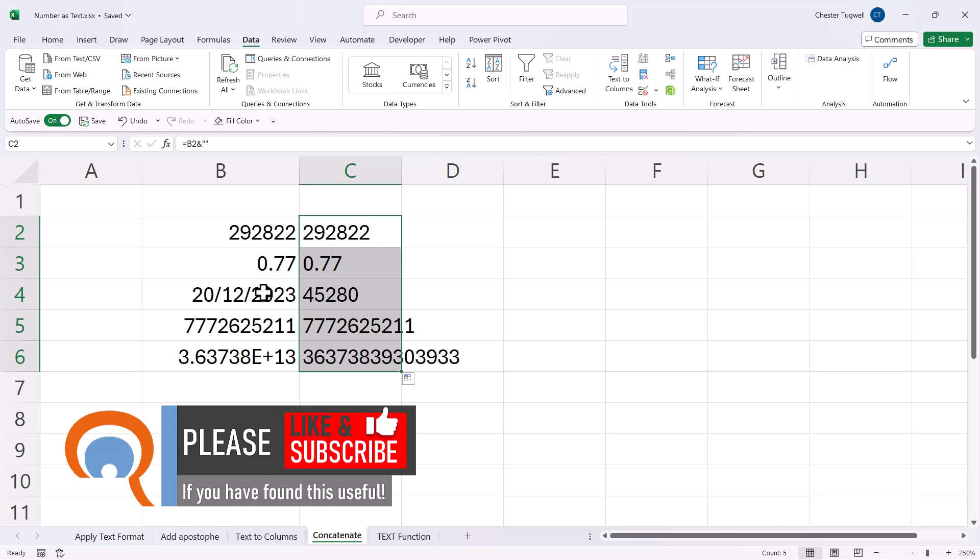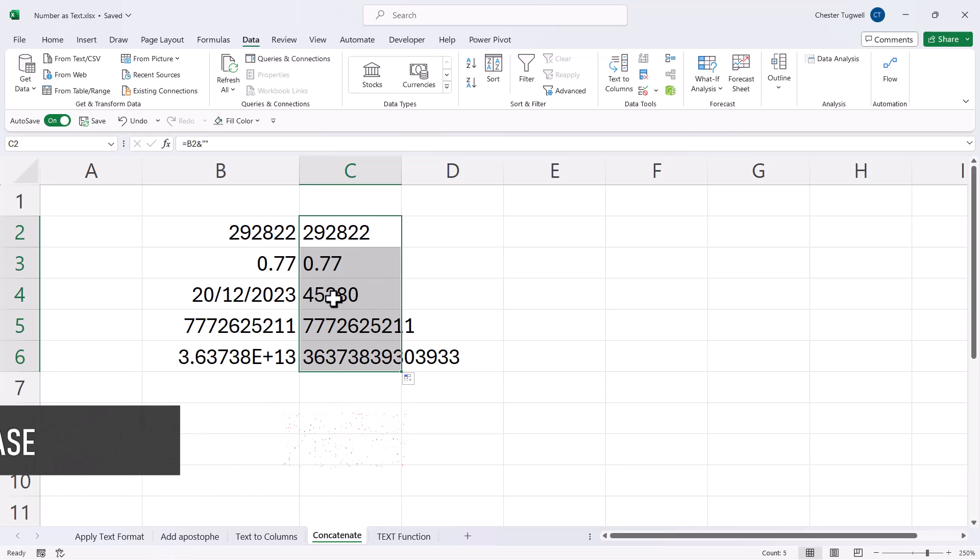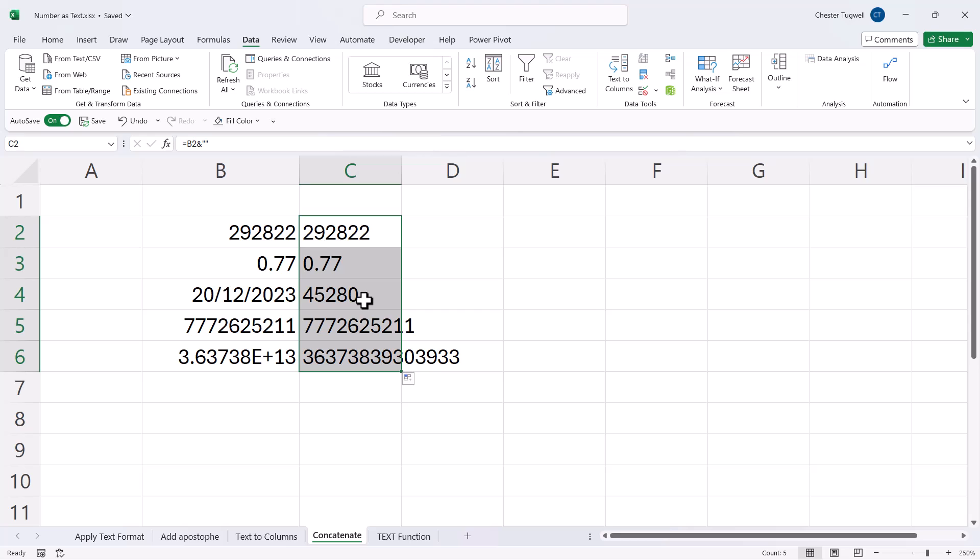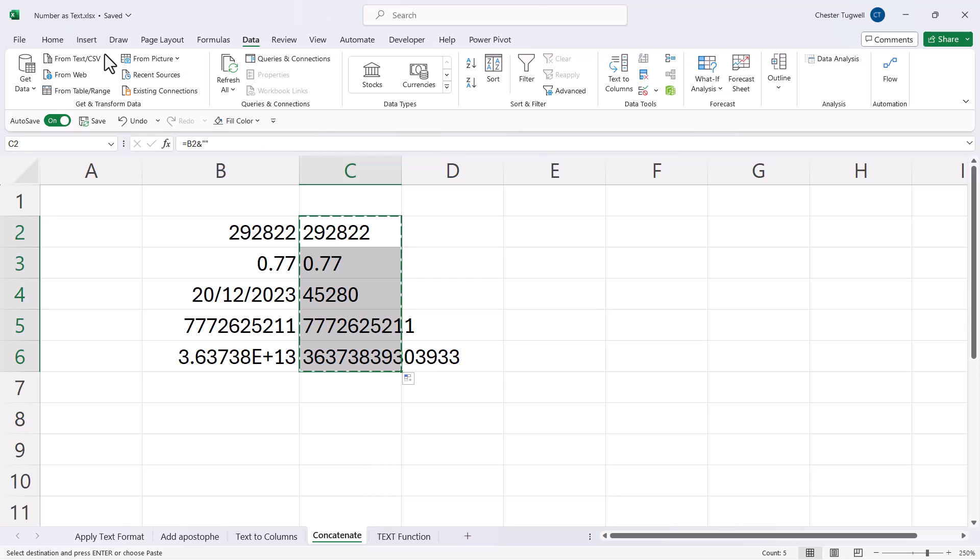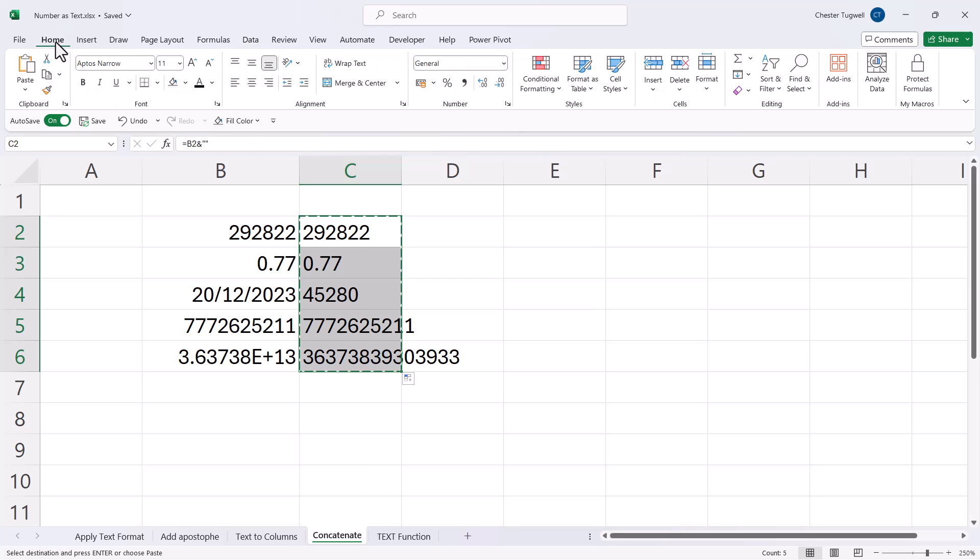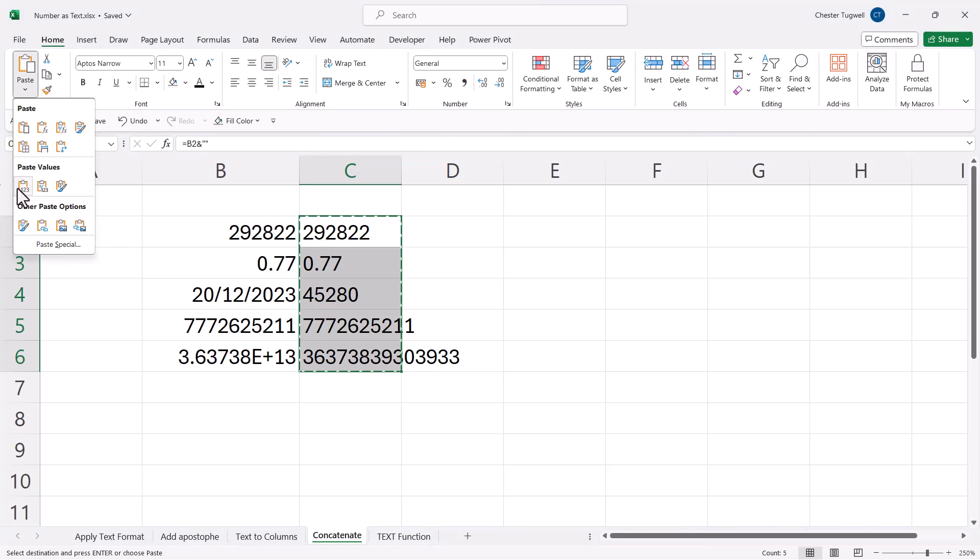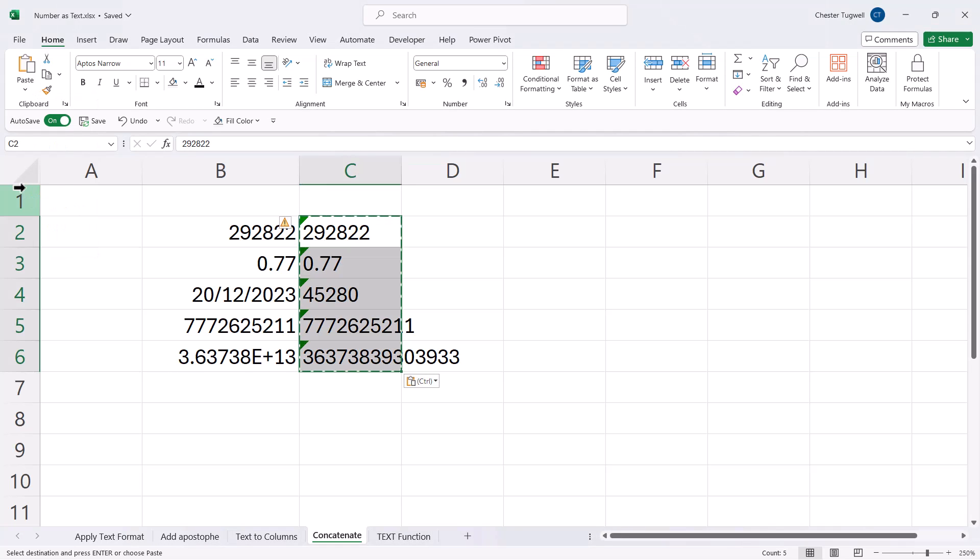I copy this down. These are now stored as text. You can see though that the date has become its serial number. If I want to get rid of the formulas underlying these values, I would copy, Control C, Home, Paste, Paste values. Now there's no formula underlying these values.